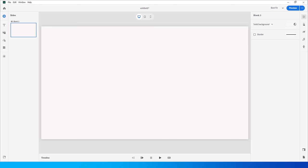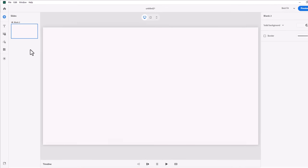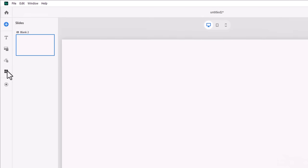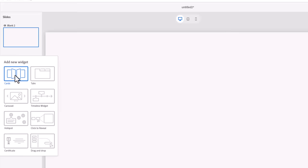Let's take a look. To add a Flip Card widget to your slide, you simply click on the widget icon in your toolbar and select the first widget, which is Cards.